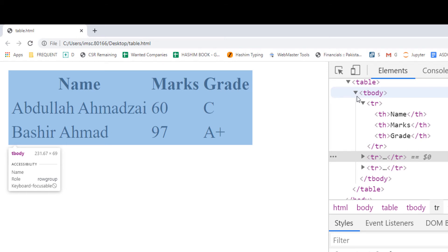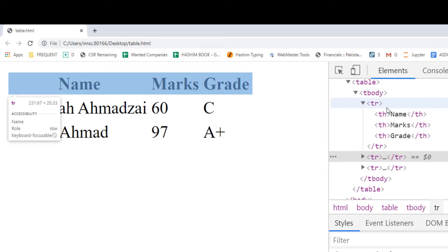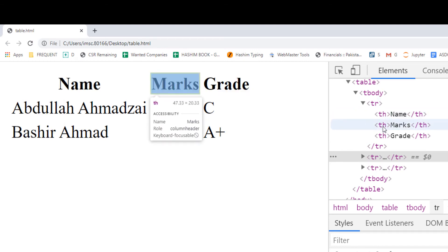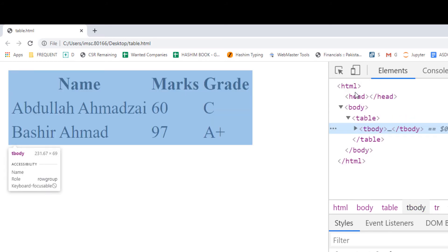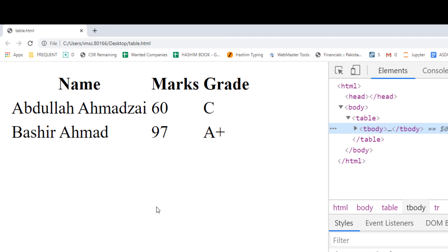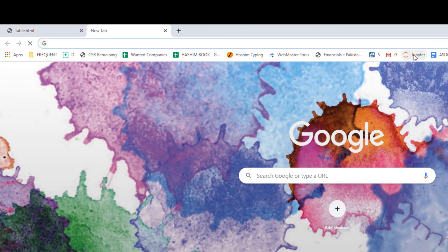So this is the plan for today's lecture: on any website, we first need to understand how the data is structured and what different tags have been used. Then we target those tags and extract the data, process it, make a Python list, and then convert the Python list to a Pandas DataFrame. From there we can do anything - export it or process it further. Now let's go to our coding part.